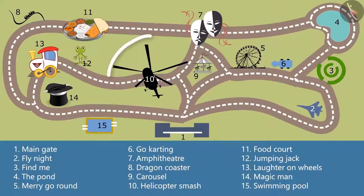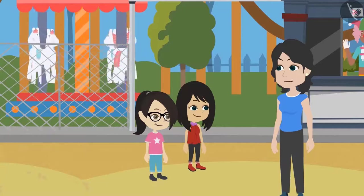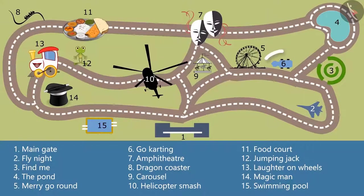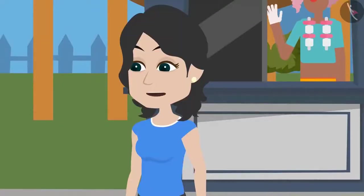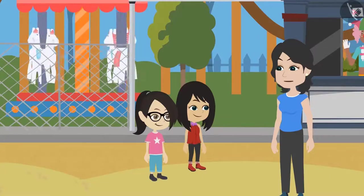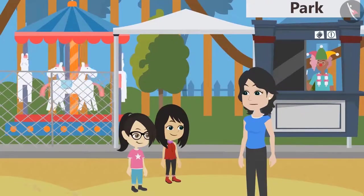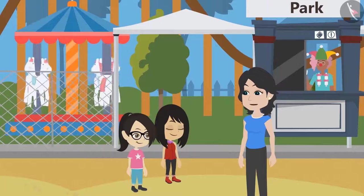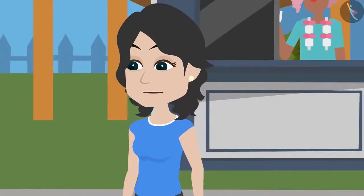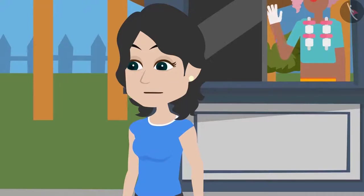Teacher, I want to take the helicopter smash ride. It is at number 10 on the map. I want to go for go-karting first. Okay, let's do it this way. First we will do go-karting, then we will go for helicopter smash, and finally we will go for Find Me. Neha, why do we need to go together? Whoever wants to take their favorite ride first can go for it. We can do it separately. But madam, what if we get lost like Arun? I think Arun did not know how to read the map or he did not read it properly. That is why he got lost. If all of us read this map correctly, then there will be no problem. Okay madam, we will follow the directions given on the map. Now you can enjoy your favorite rides and I will enjoy my favorite ride. And then we all will meet at the food court at 1 o'clock.